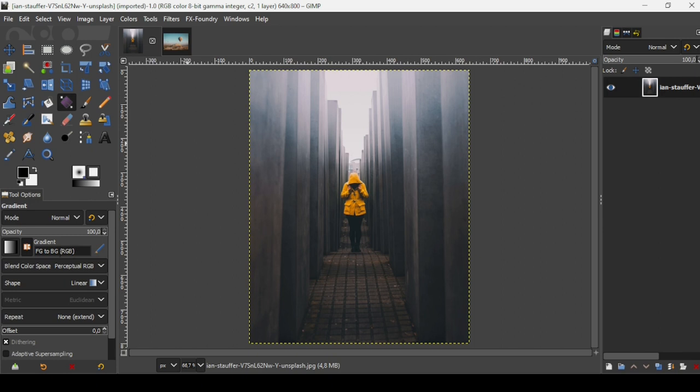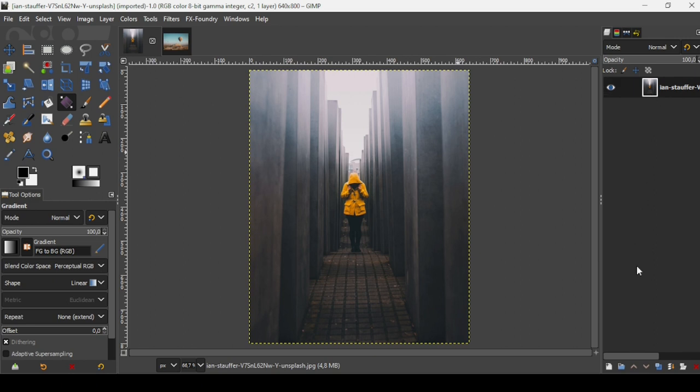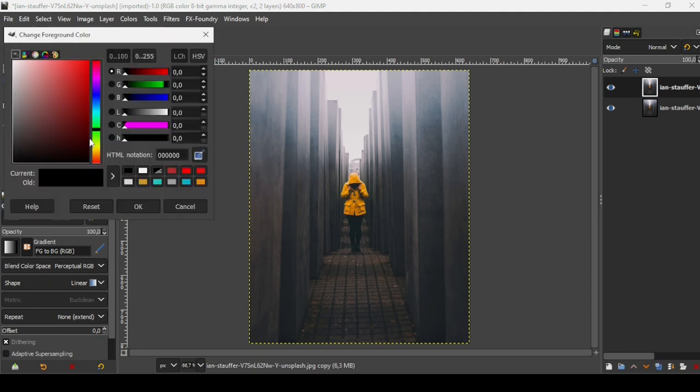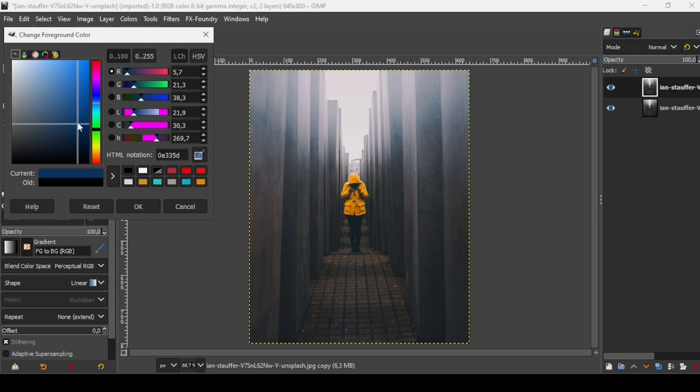Make sure the gradient name is FG2BG RGB and the shape is linear. Now we're going to duplicate this layer by clicking on this icon here to create a duplicate. Now we're going to change the foreground and background colors. Click on the foreground color. I'm going to take a dark shade of blue. Press OK.